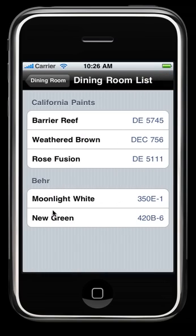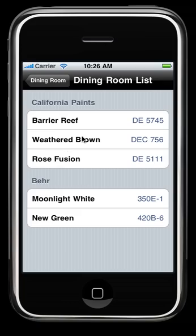Now here we get a list, and this shows you all the colors you've used in your workspace. Here we have three California paints and two Behr paints, and that will tell you the name and the color number.